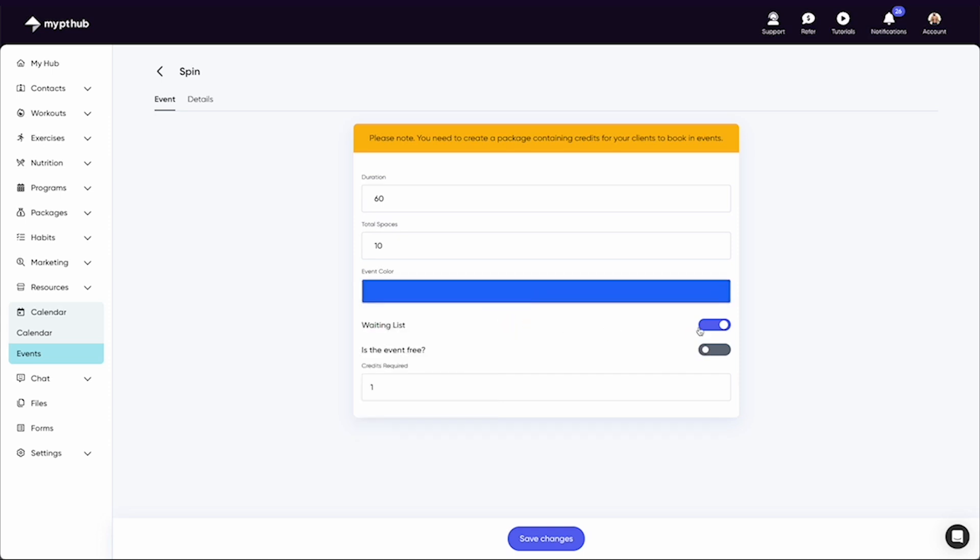You have the option of a waiting list, which means if it's full, clients can join the waiting list, and if a space comes available, all clients on the waiting list will receive an email and it will be booked in on a first come, first serve basis.